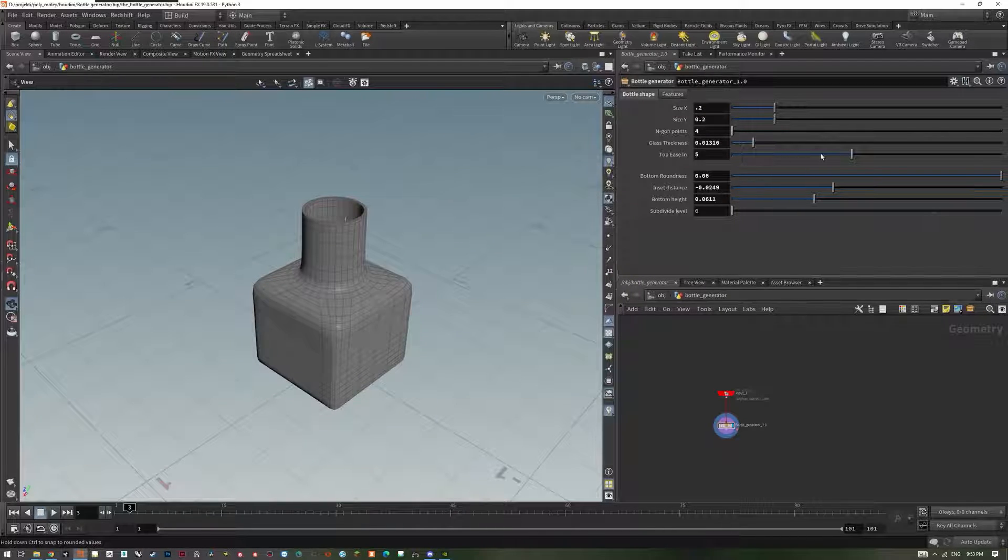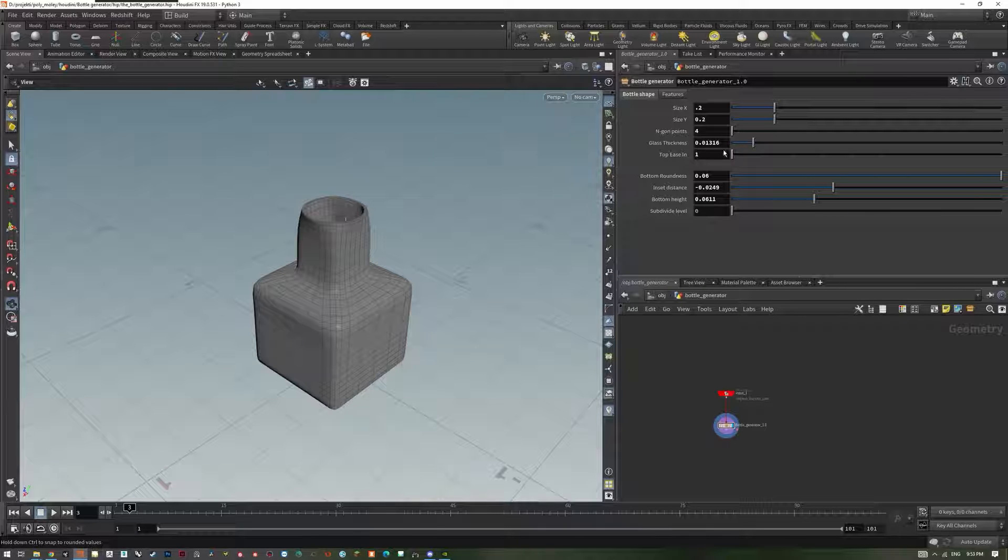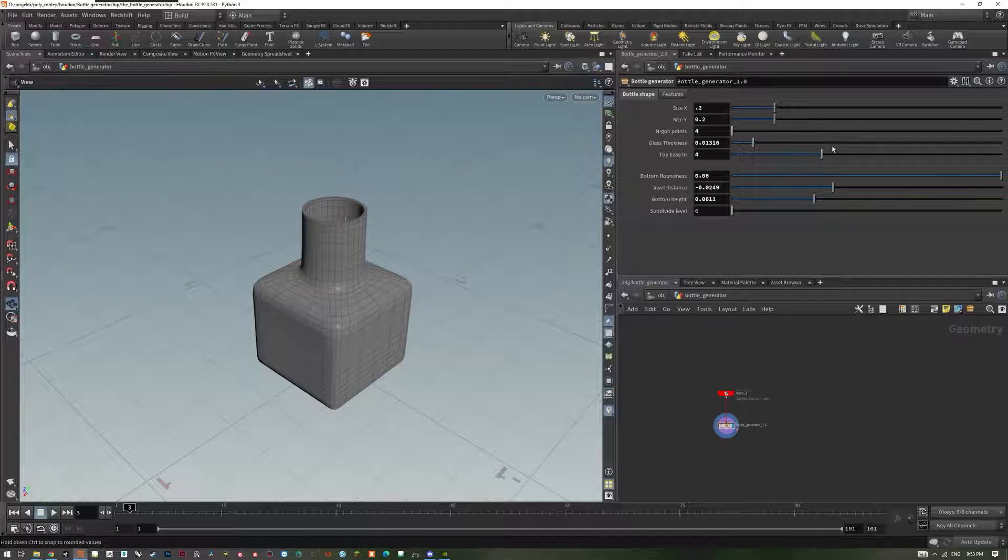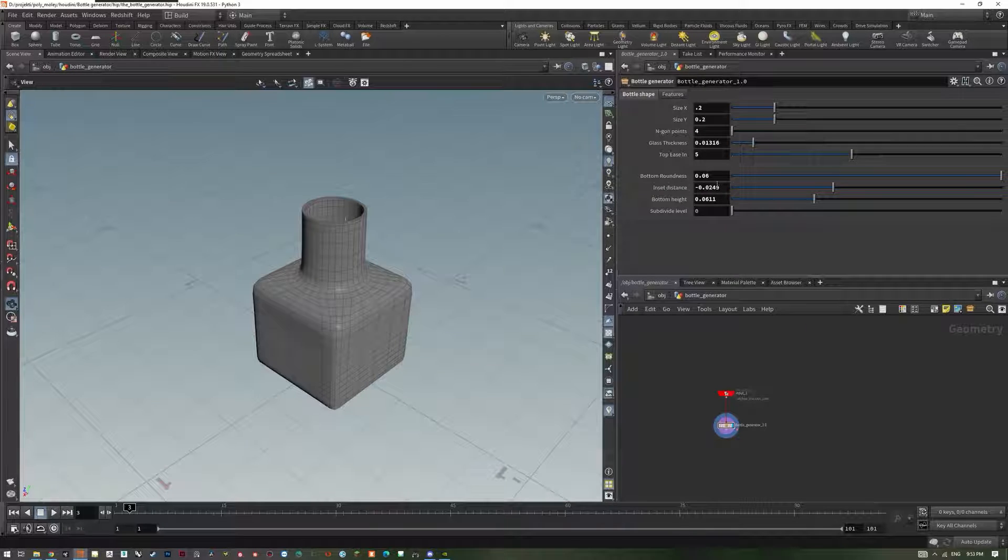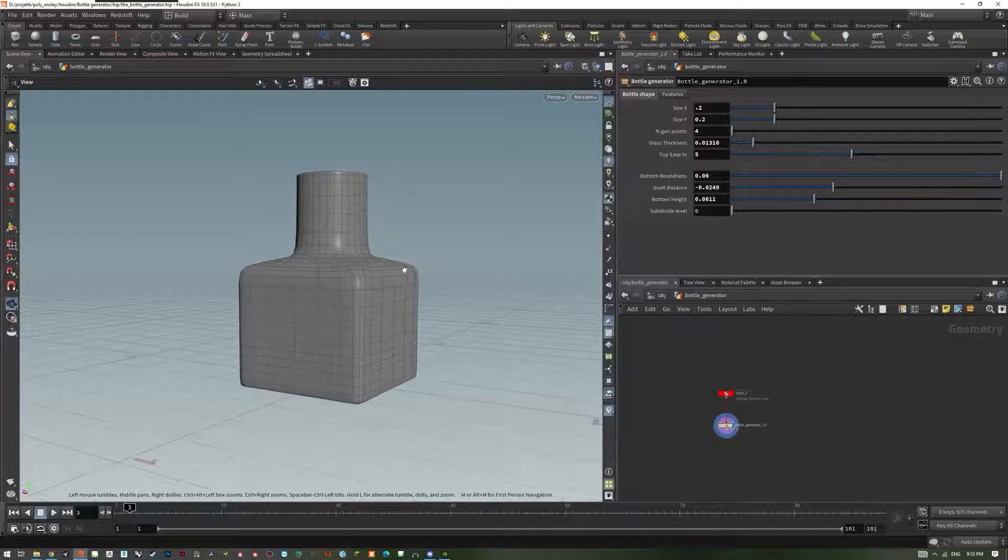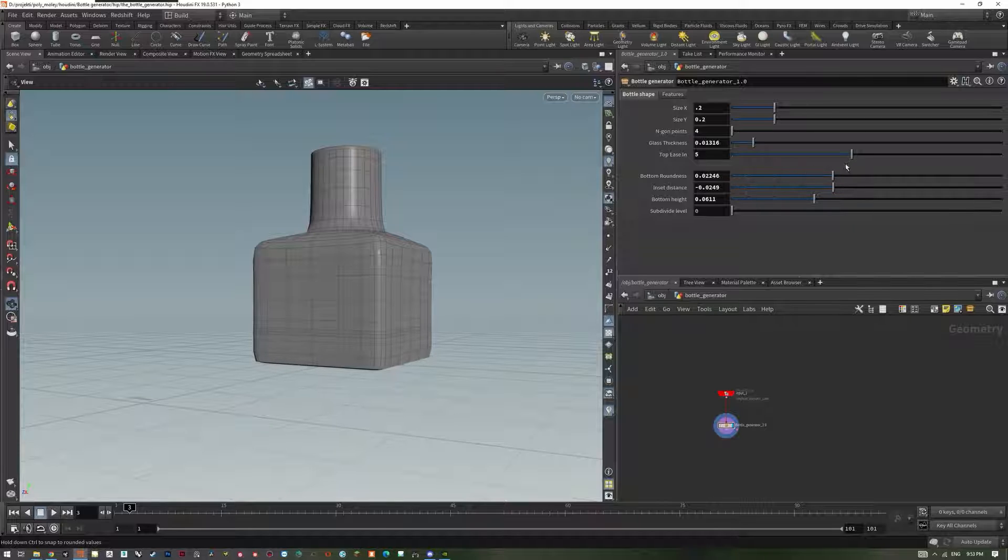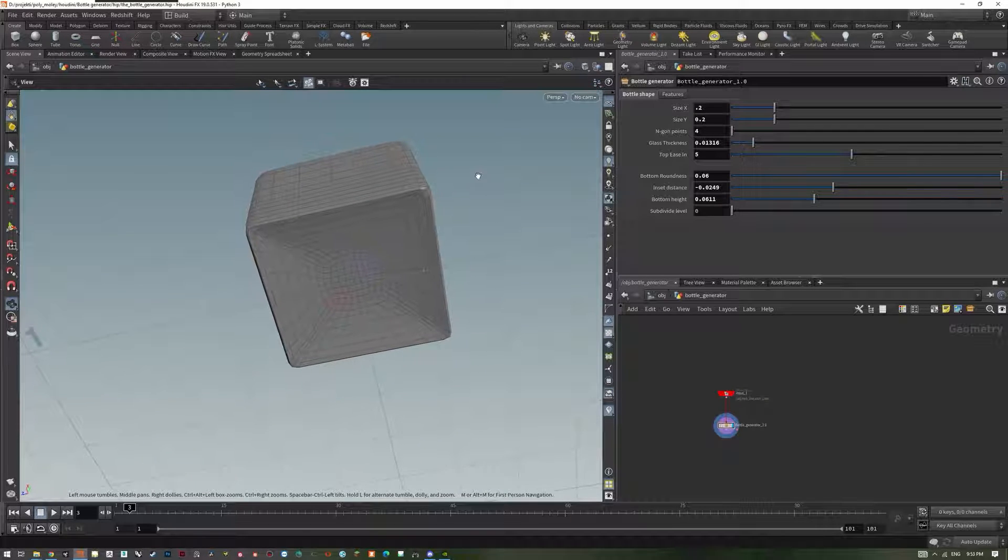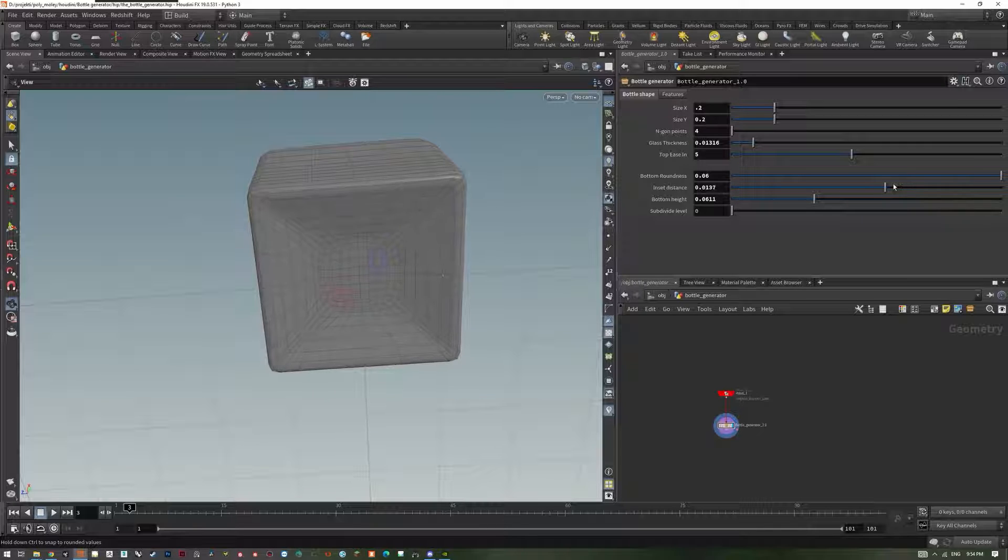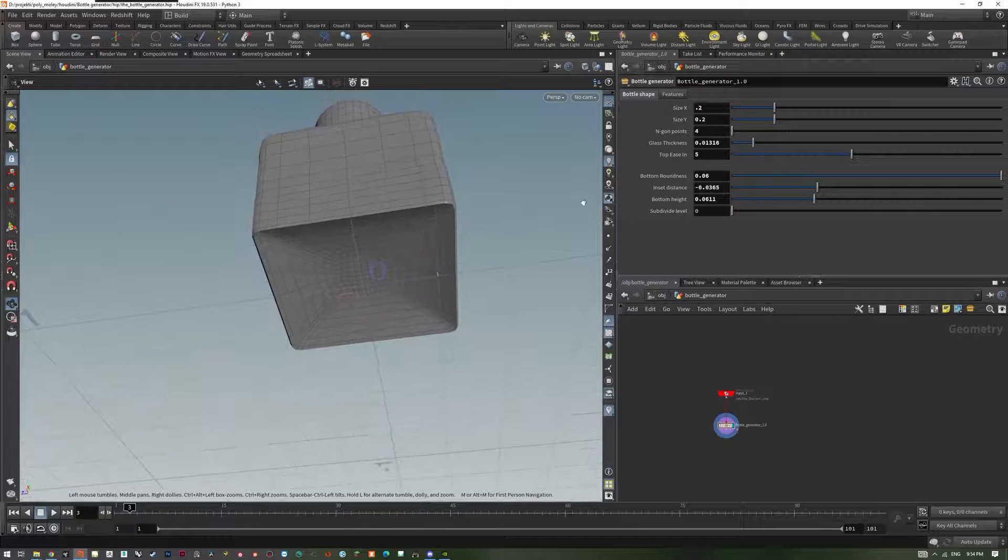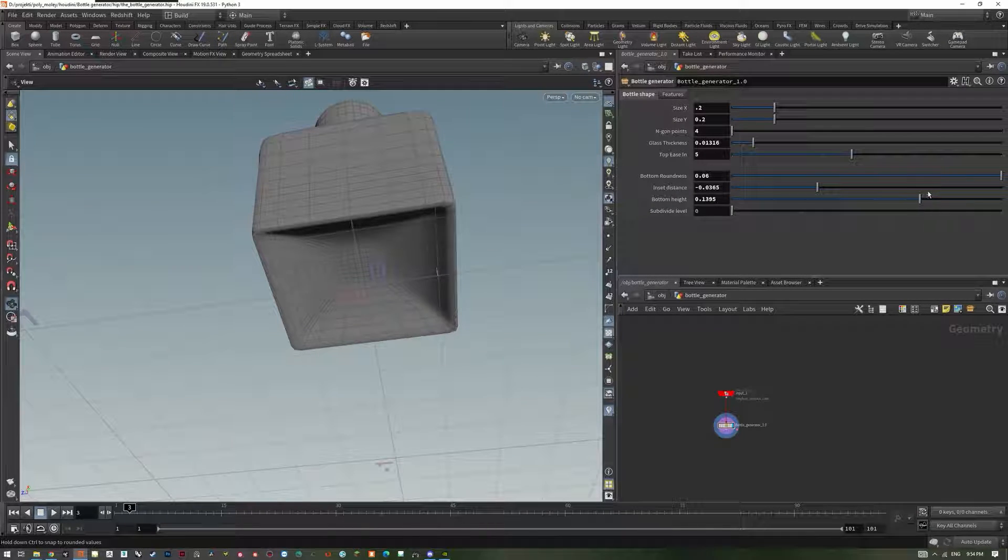Top is in is the point on the curve at which the HDA will convert the edge loop into a circular shape. This is very useful for rectangular shapes to smooth out the transition from circular top to rectangular base. Bottom roundness is responsible for sliding the additional edge to smooth out or sharpen the bottom edge of the bottle. Inset distance moves the bottom edge loops from or towards the edge and center of the bottle. Bottom height pushes the bottom polygons in or out of the bottle. This is very useful for making wine bottles.